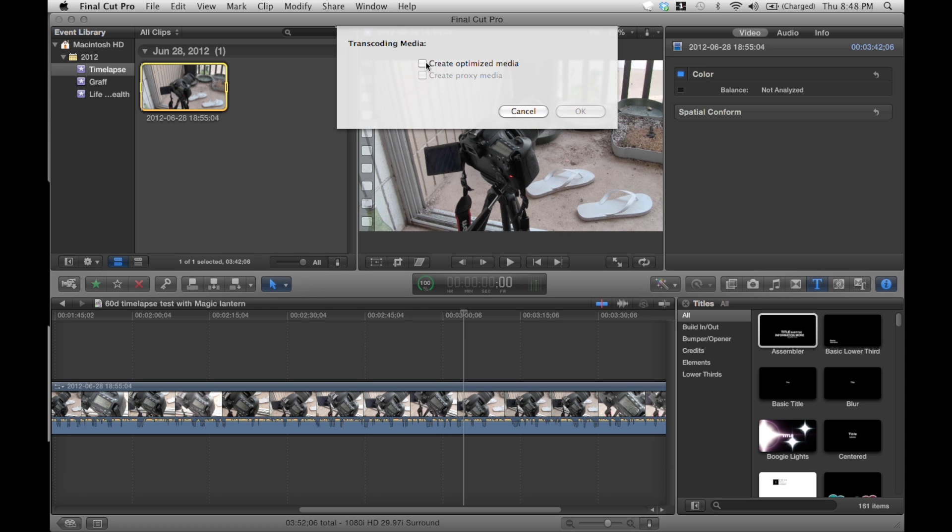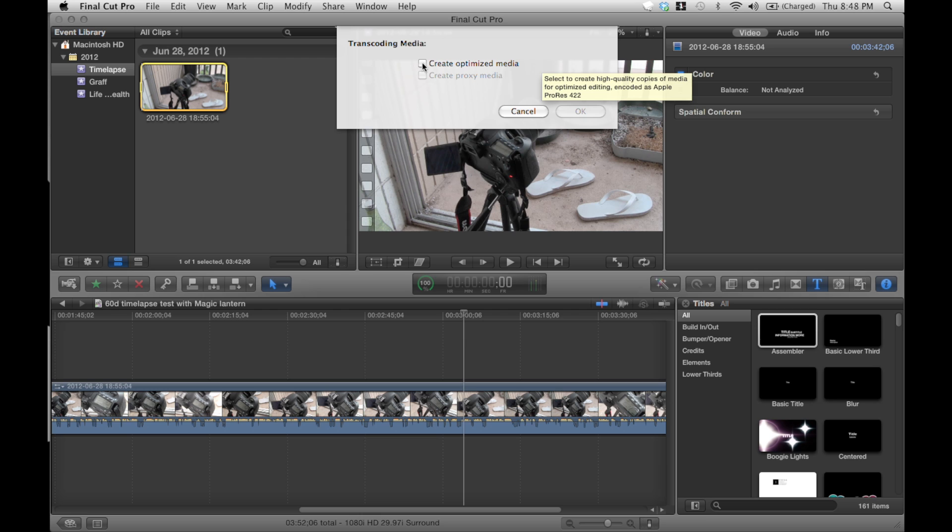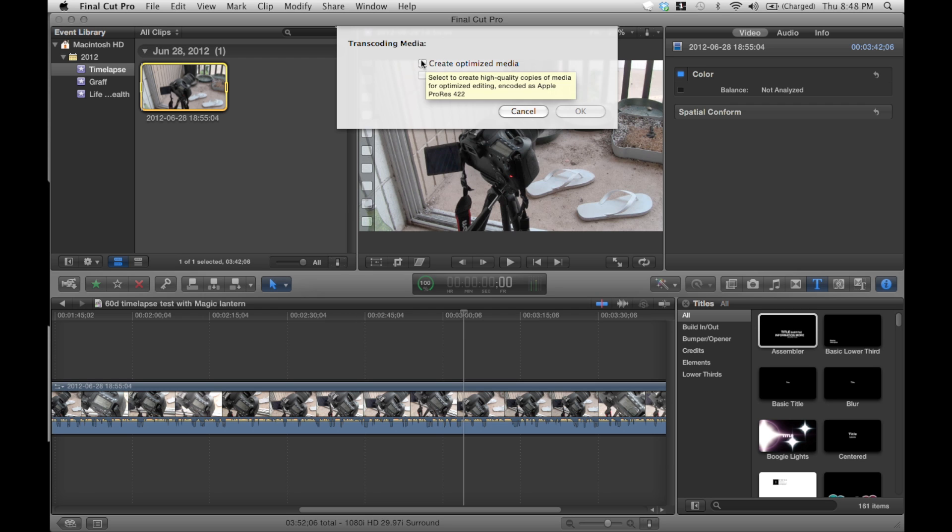The difference between these two is create optimized media is higher quality. So let's say you're editing, but you want the quality for color correction, or you just want to see detail more in the editing, you will click this. And you can actually click both of them. You can create a proxy and an optimized media. And you can actually switch between these three.